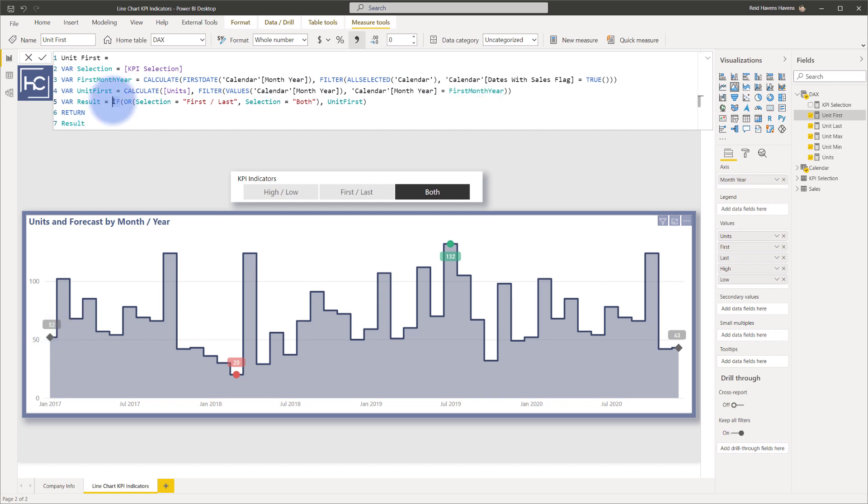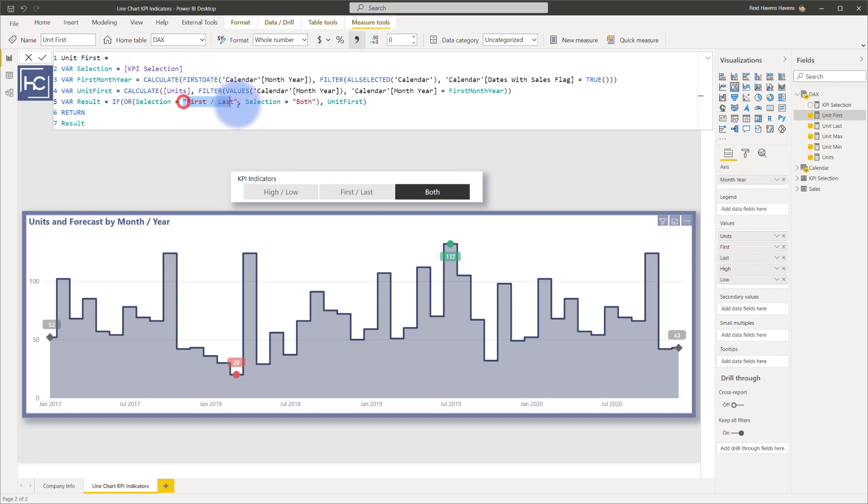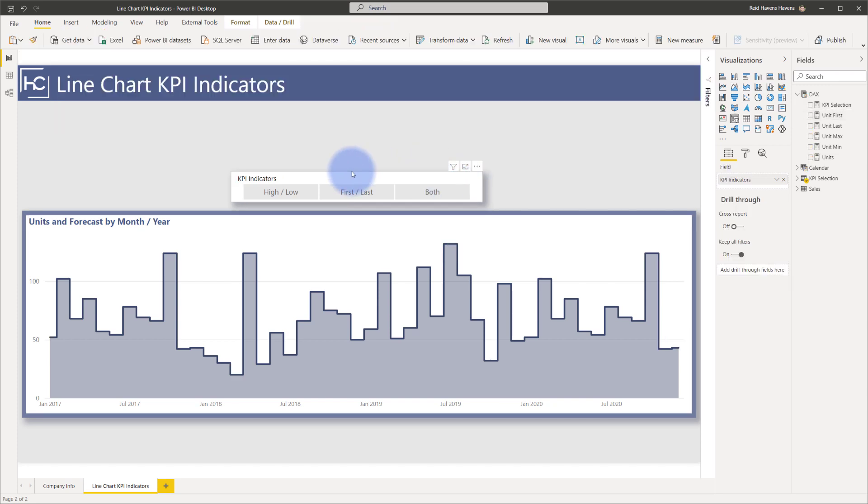And then the result is an if statement where there is an or function in here to check to see if the selection, which is the KPI selection coming from the slicer, if it equals first and last or both, then it actually returns the value. Otherwise, it returns blank, which is how when you clear the slicer, it disappears. Or if I select high and low,